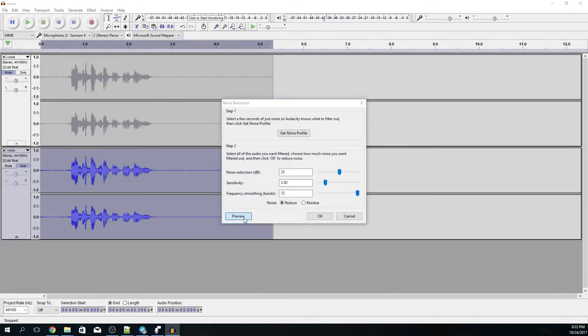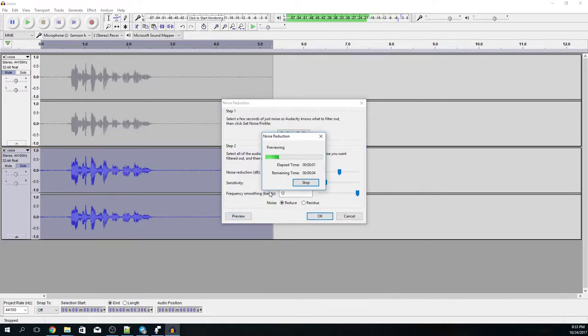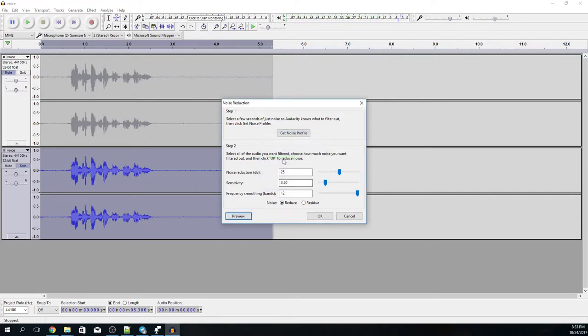Let's preview. Here is a short sample of my voice. I think it's slightly altering the voice. I mean the quality is not perfect so maybe let's decrease sensitivity.